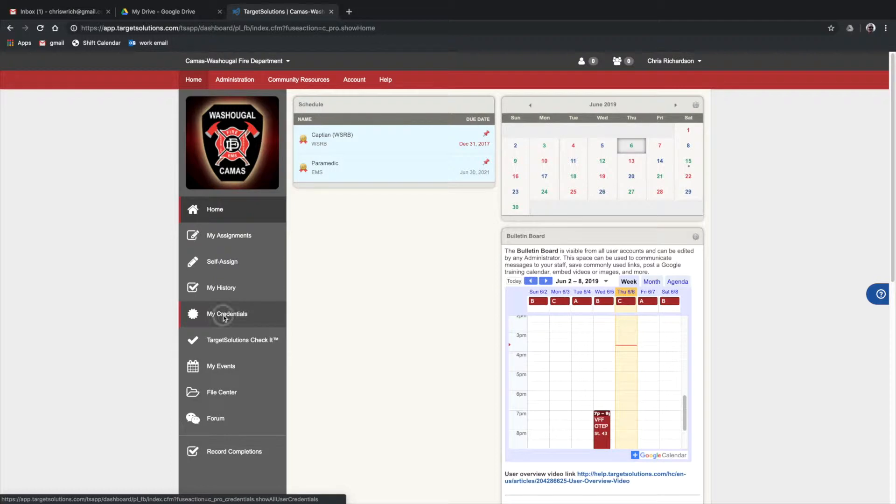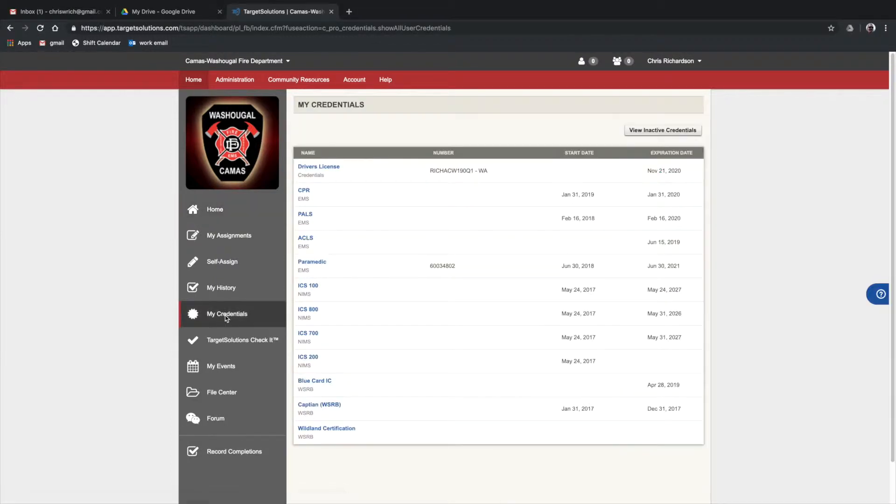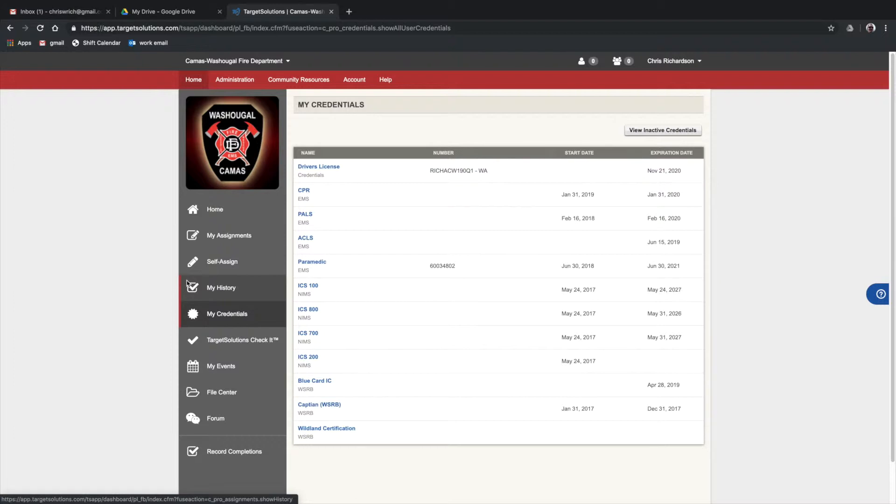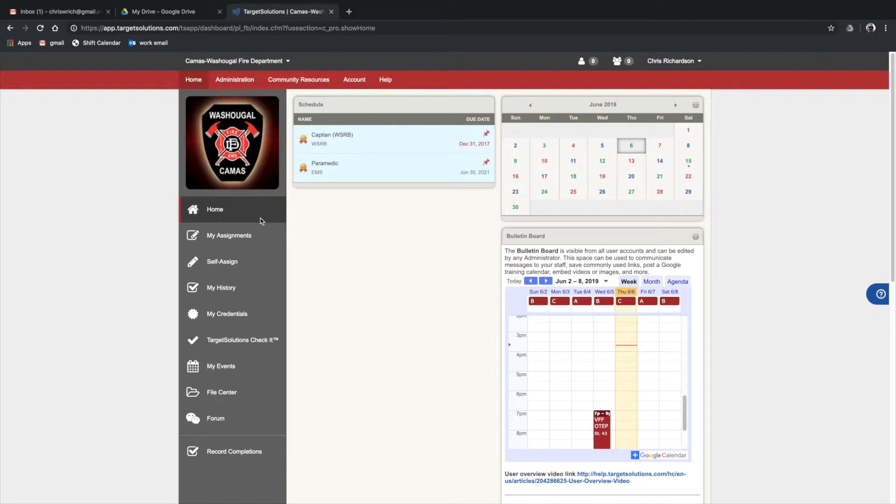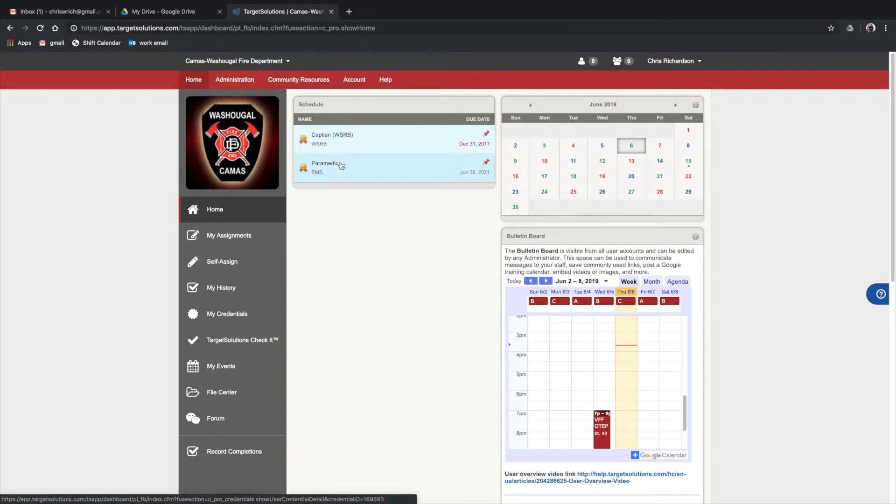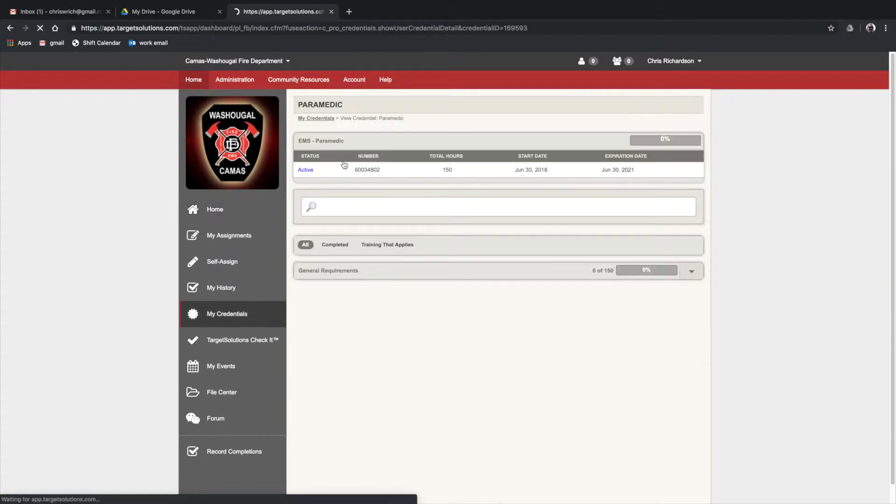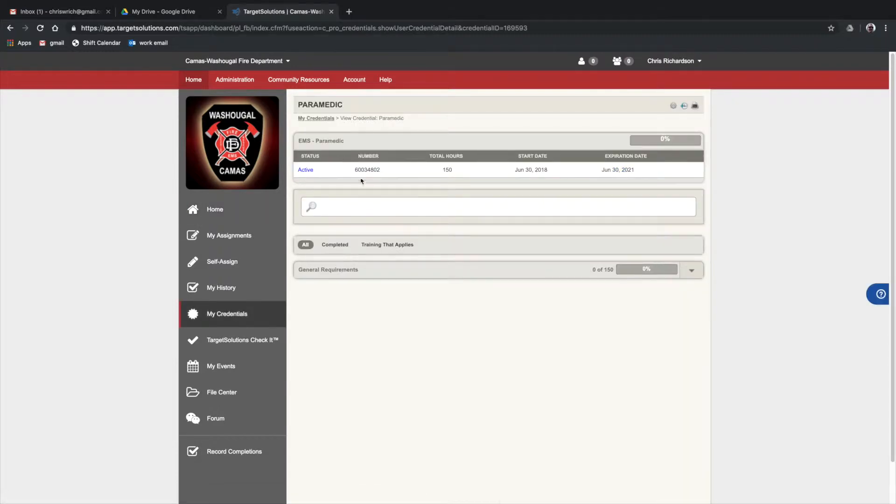Okay, so we're going to go over the credentials function. We'll start with the student view. Basically, what credentials does is show you how you maintain your cert or your credential.